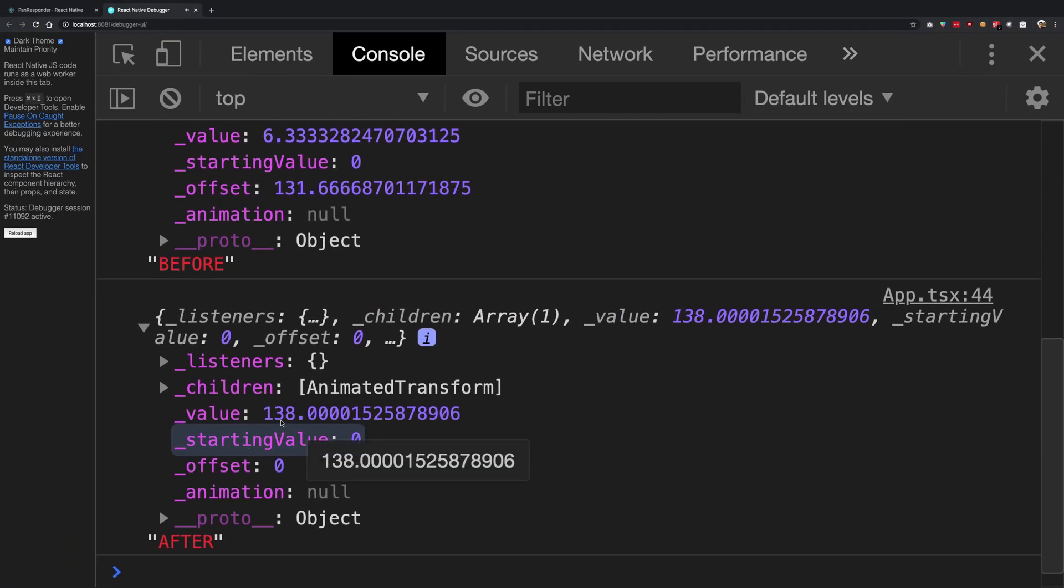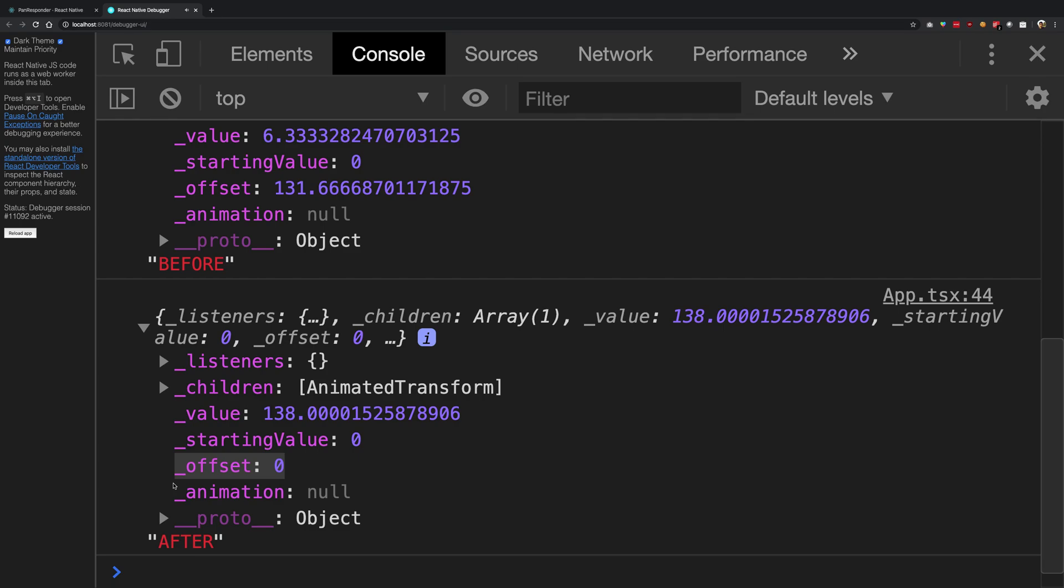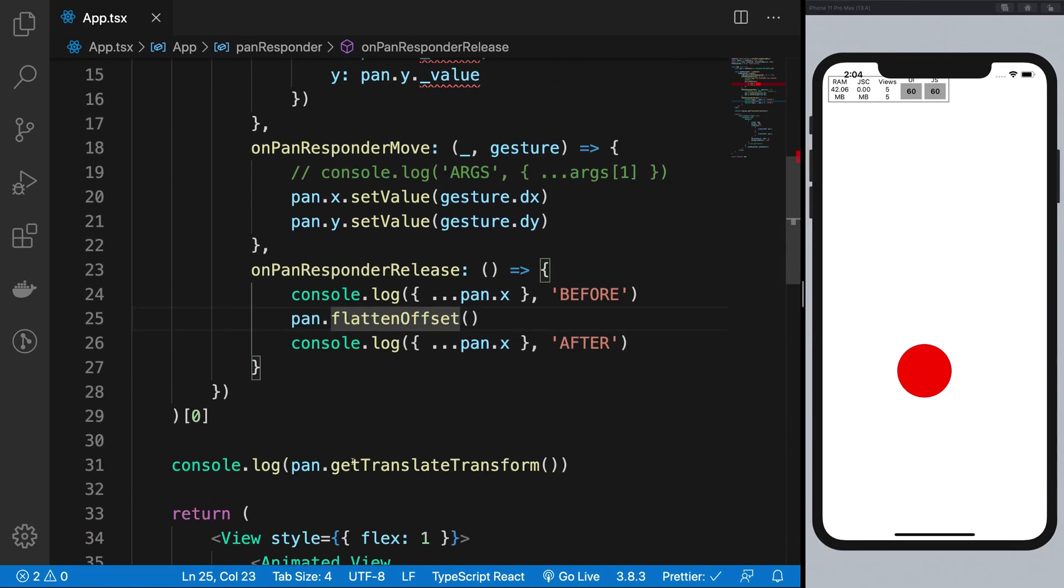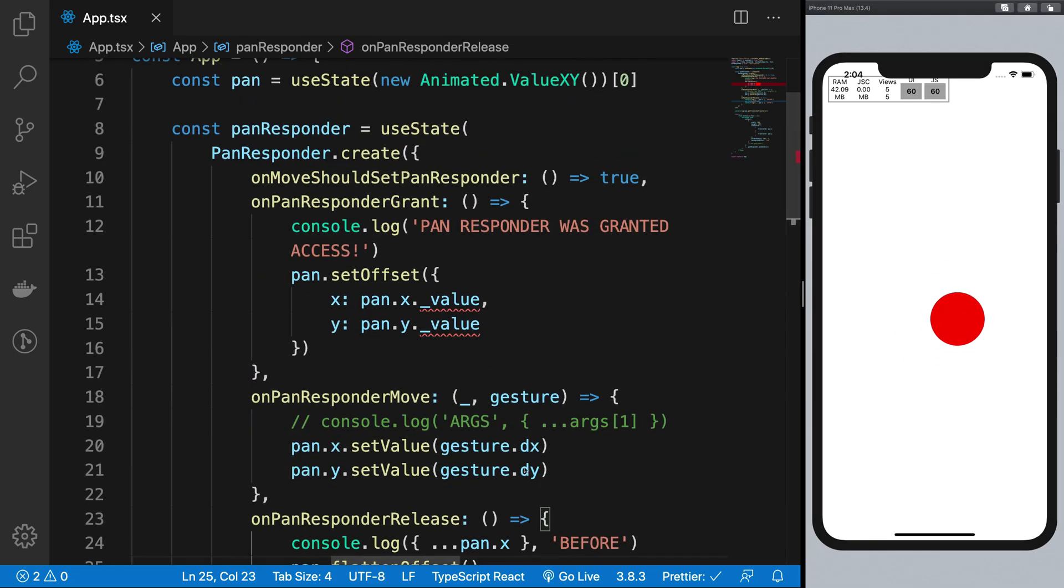Right, the real value remains same, but what happens is that the offset is set to zero. Now why is this important? Well, you see that whenever I start a new gesture, what is really being reported by the dx and dy variables is the offset.